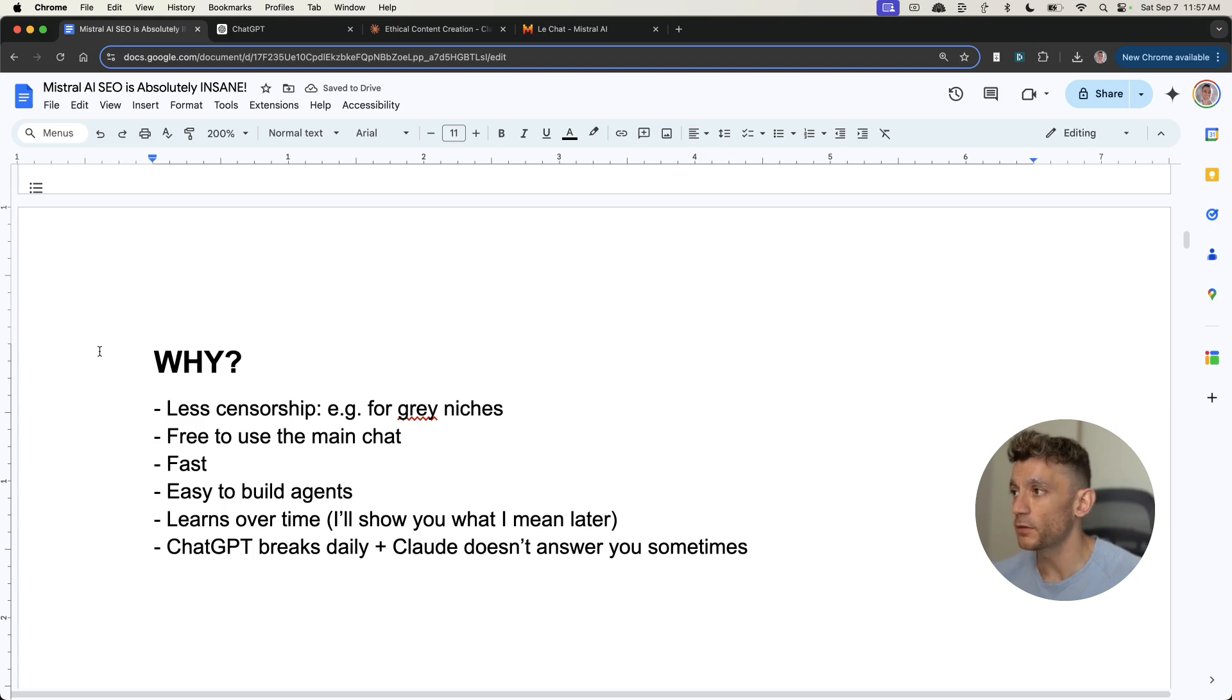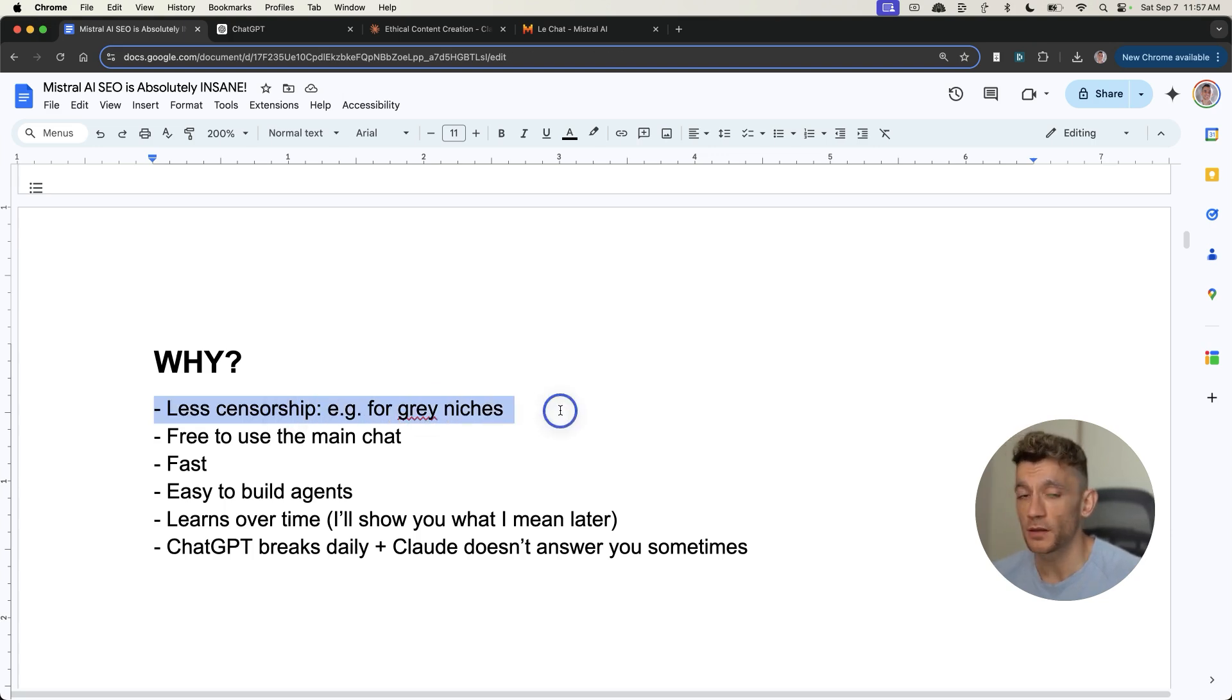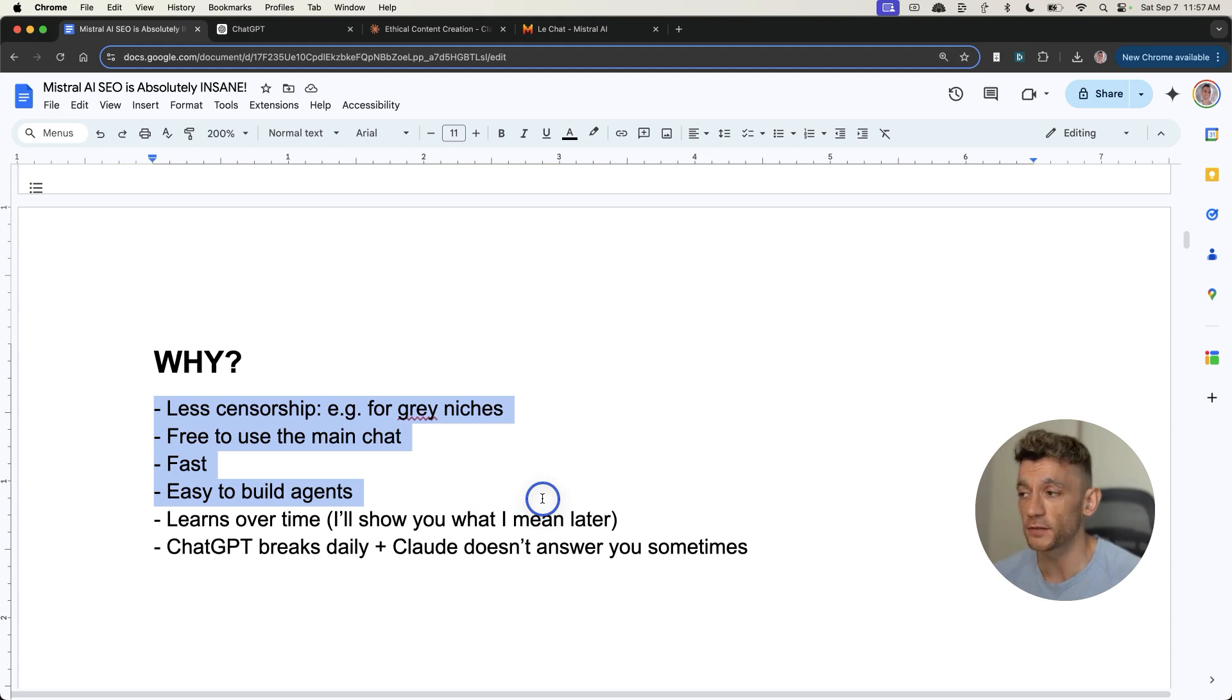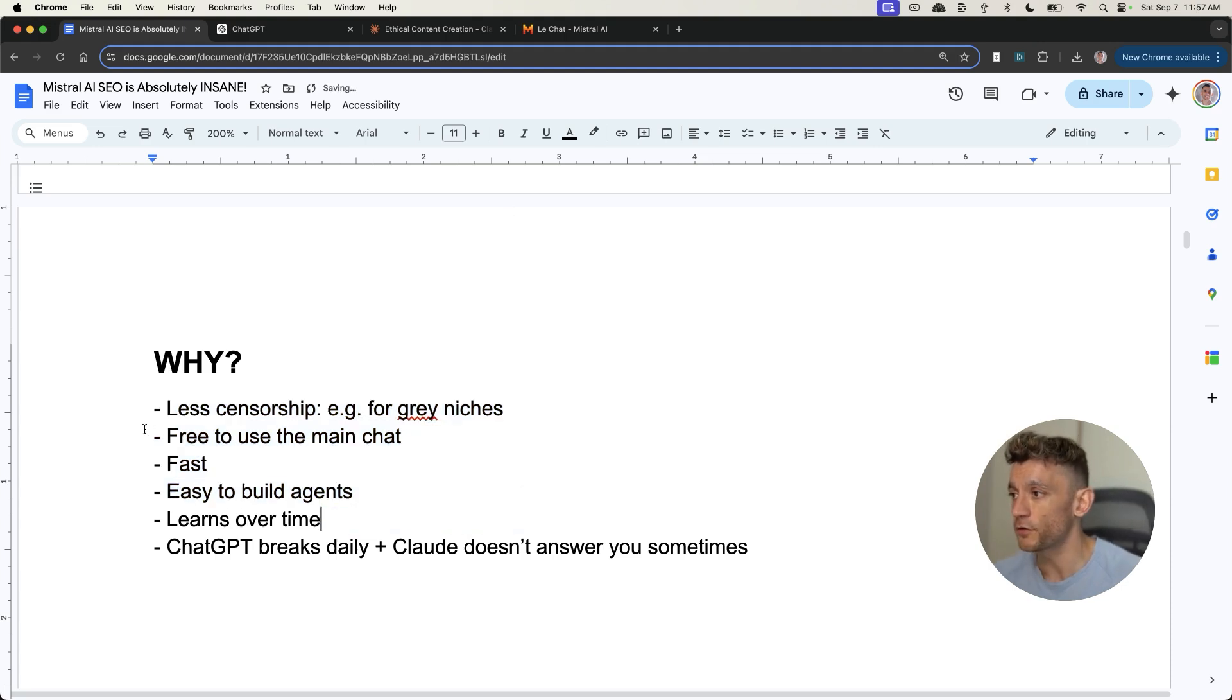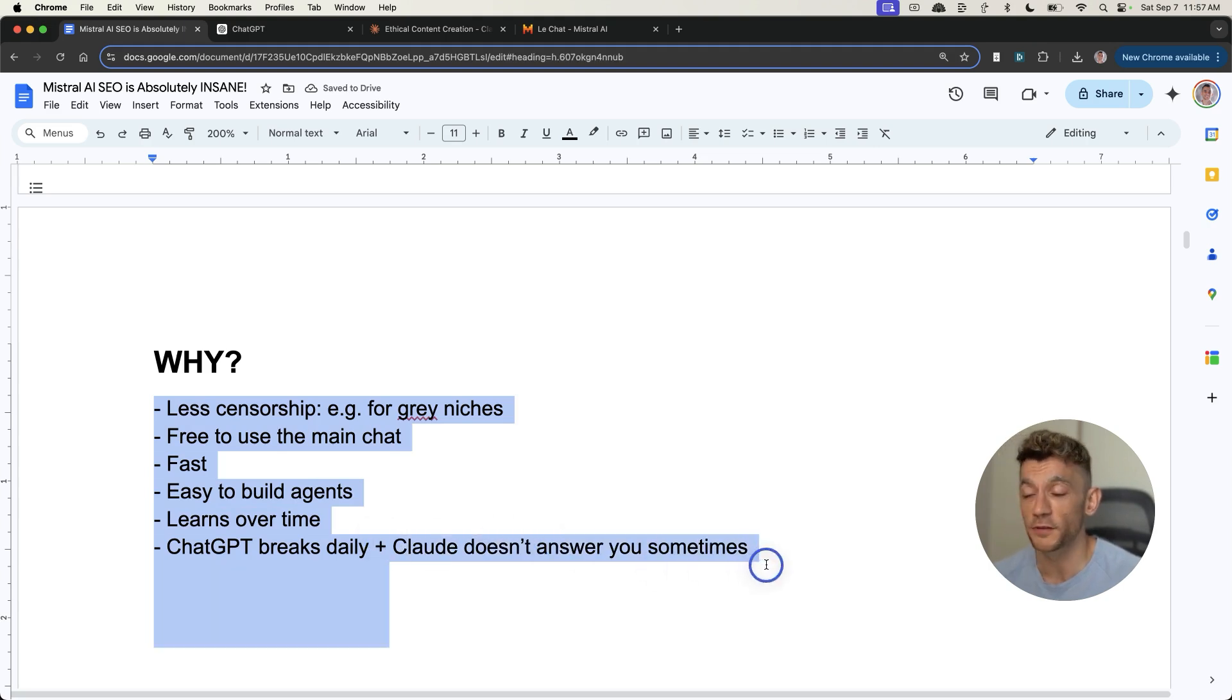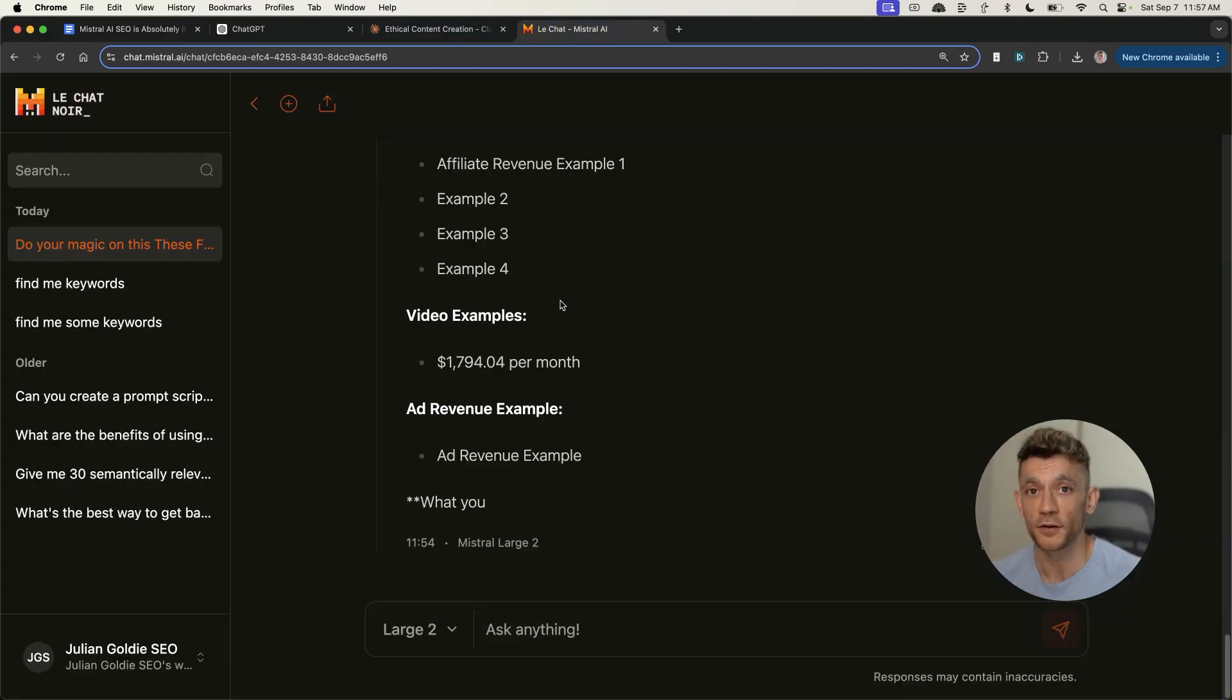Here's some of the main benefits of Mistral. Just to recap, less censorship, which is great for gray niches. It's free to use the main chat. It's fast. It's easy to build agents, as I've shown you. It does actually learn over time. And then also ChatGPT does break daily. Claude sometimes doesn't answer you. Mistral has got your back, my friends.